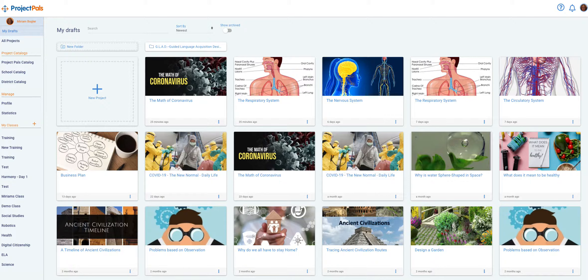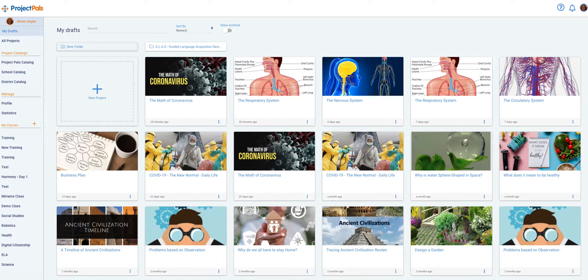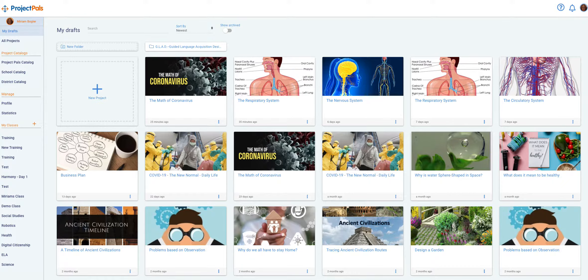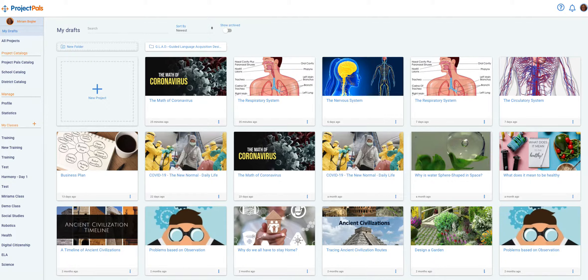We recommend that users start creating projects in the following order. First, clone a project from the catalog. Next, use the wizard to create a project. Last, create a project from scratch.